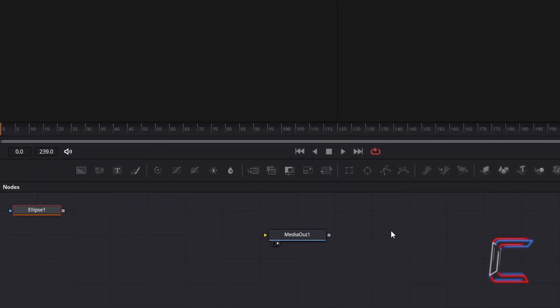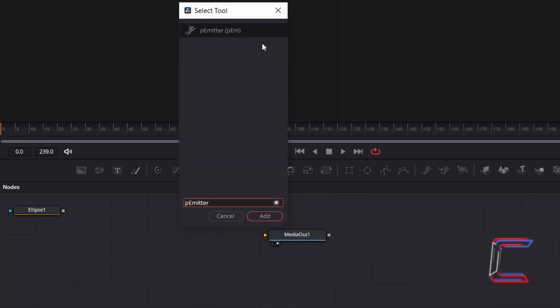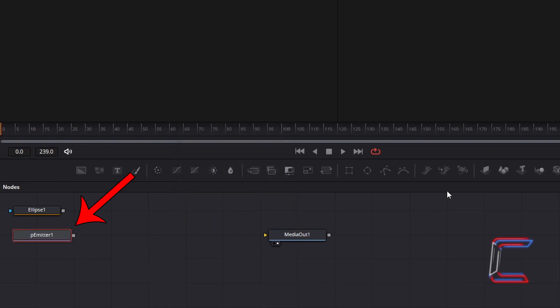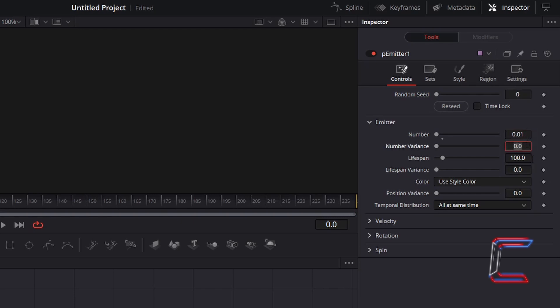Back in the nodes panel, click in the blank section in the nodes grid to deselect any of the properties in the inspector window. Hold Shift and press Space and go to select the P Emitter tool. With this new P Emitter tool selected, return to inspector. To have a single shooting star appear just after 4 seconds of screen time, I will change number from 10 to 0.01. And to ensure that the shooting star doesn't appear in the sky for too long, I will reduce lifespan from 100 to 25.